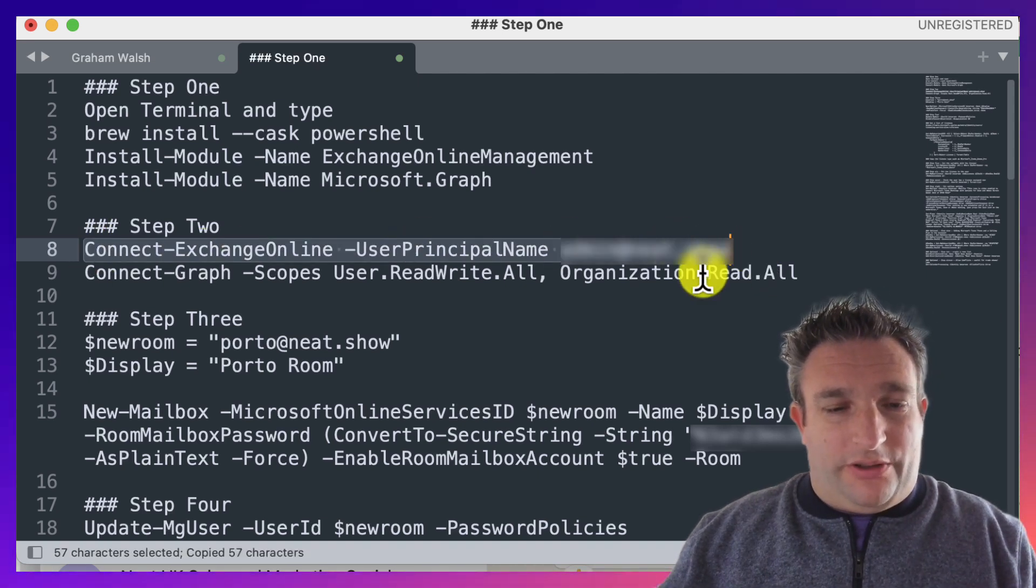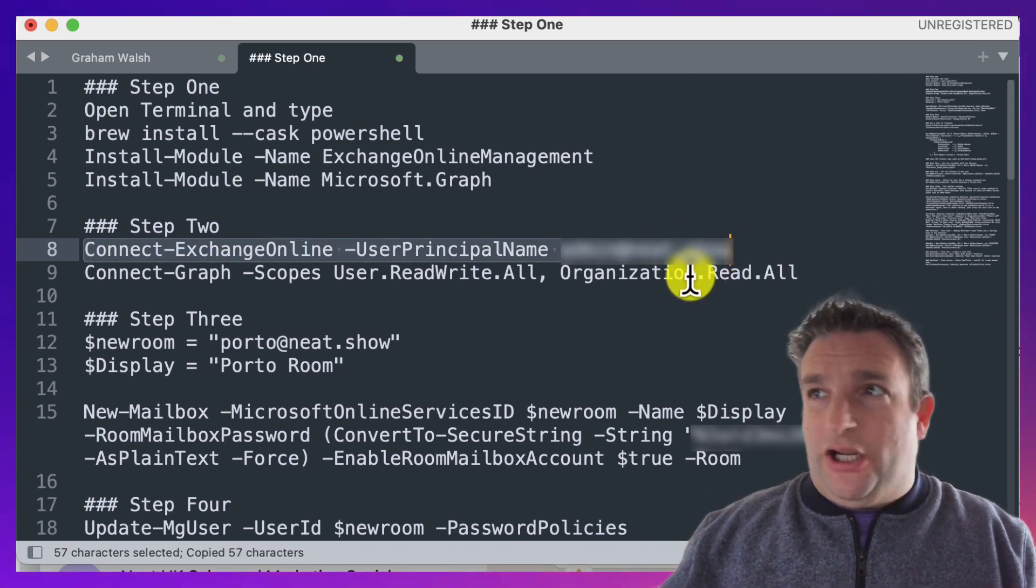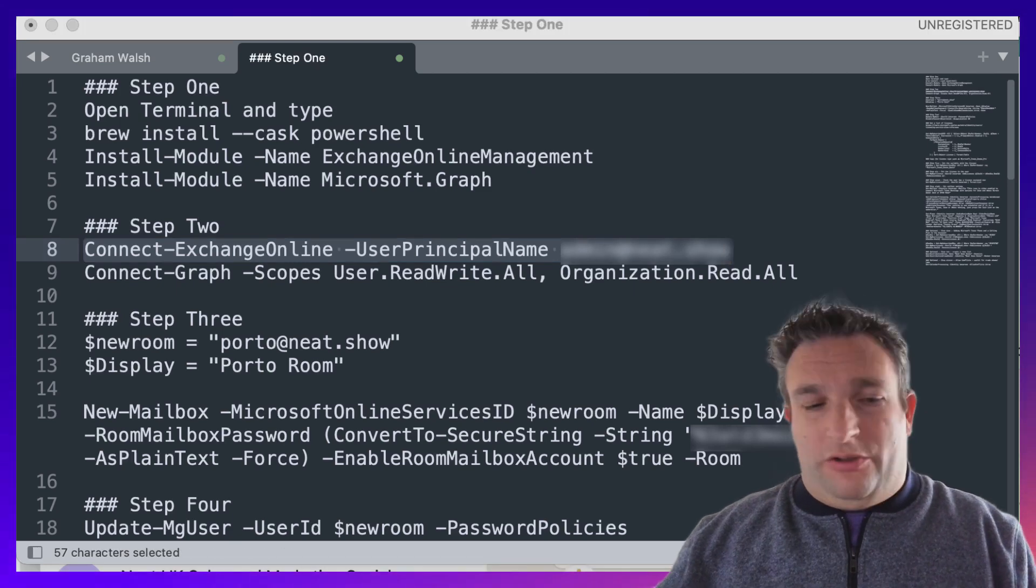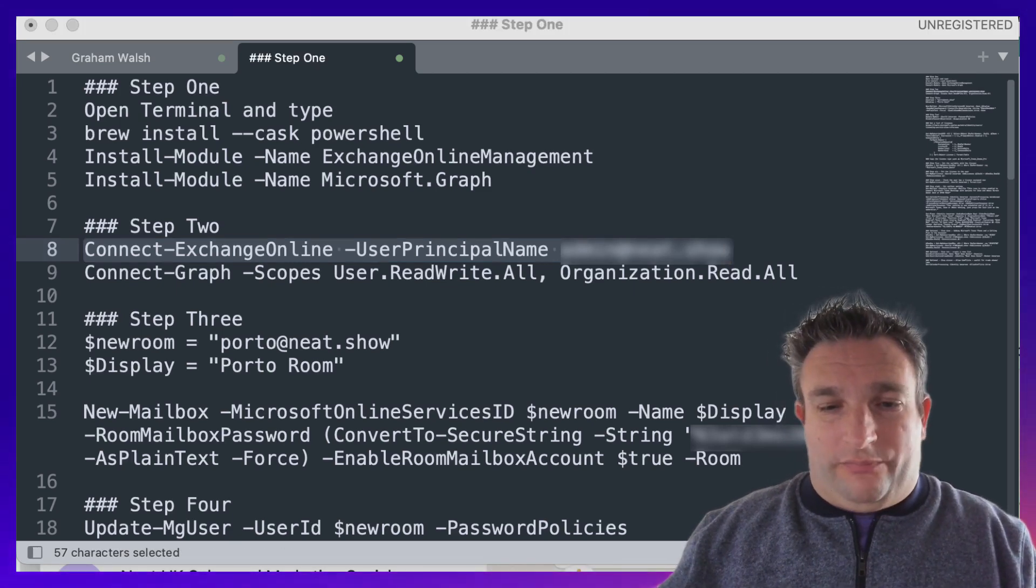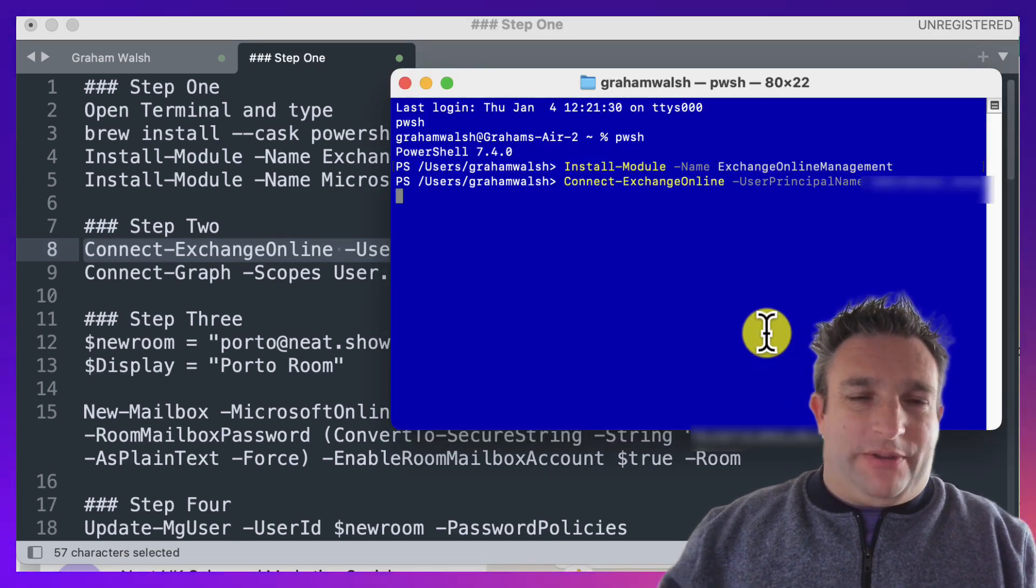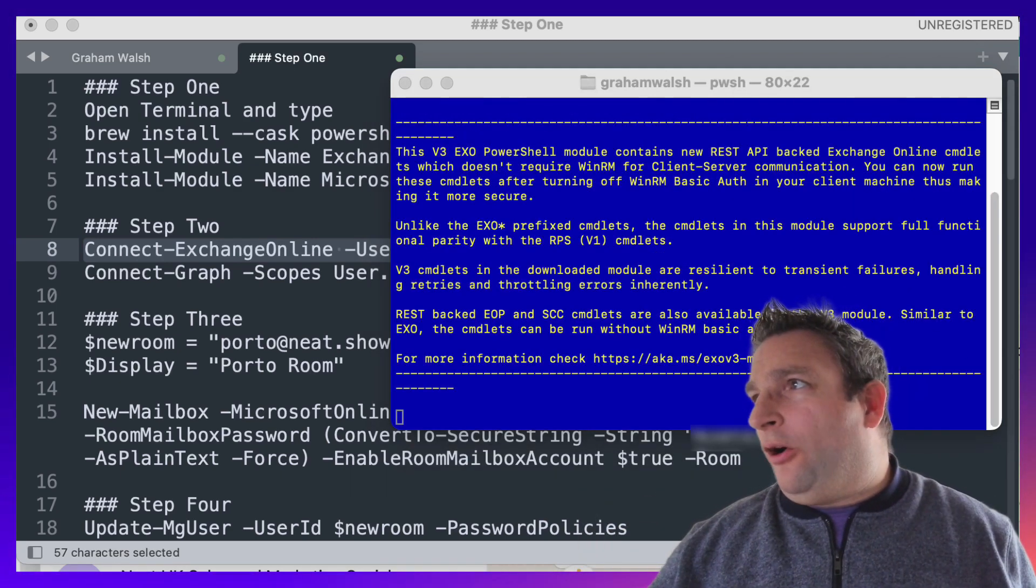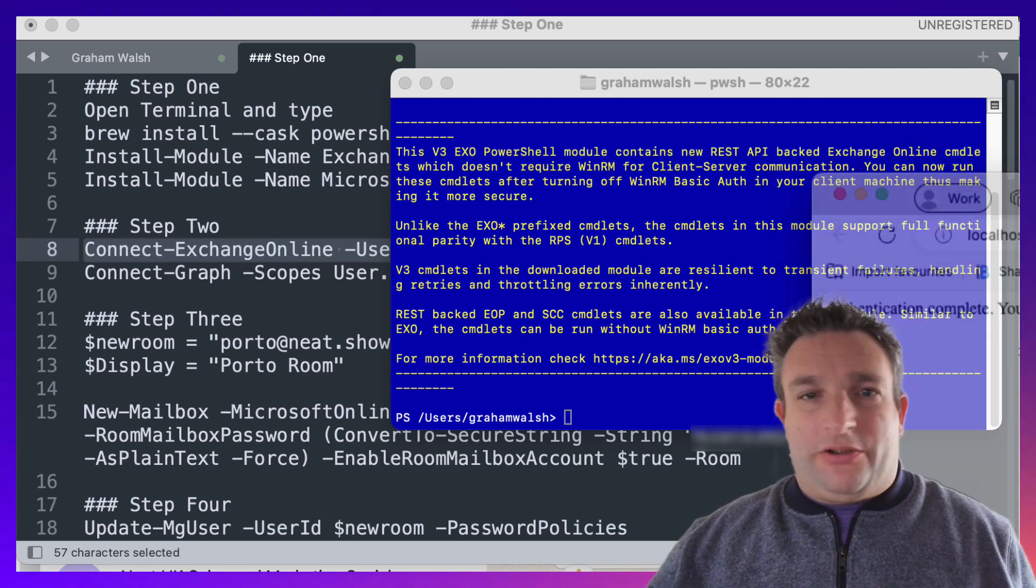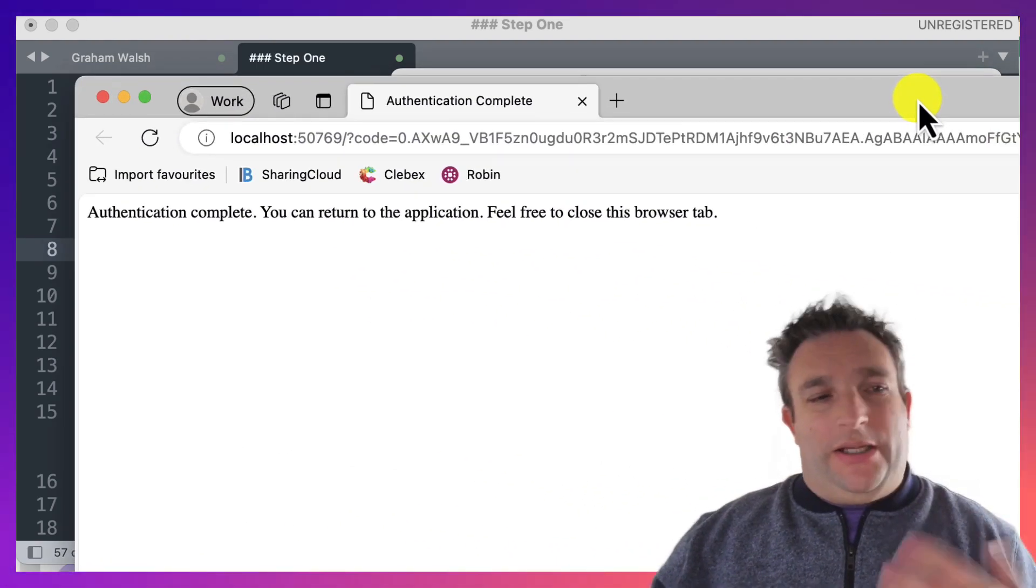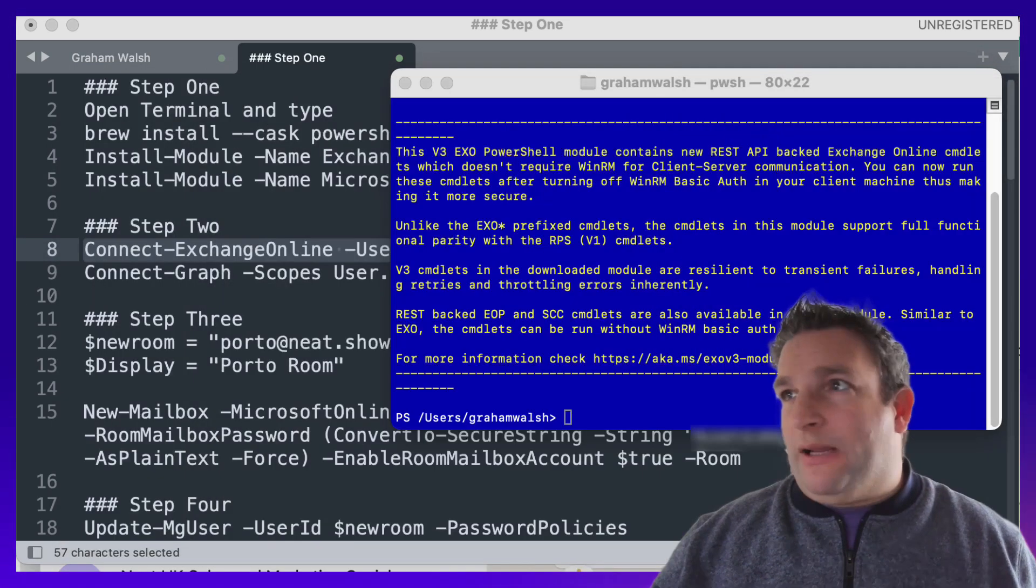Next up is that we need to connect to the device. Because we use modern authentication, this will actually then open the browser, so make sure you've got your browser signed in and it's on focus. I will connect to Exchange Online; it will then pop a browser open.